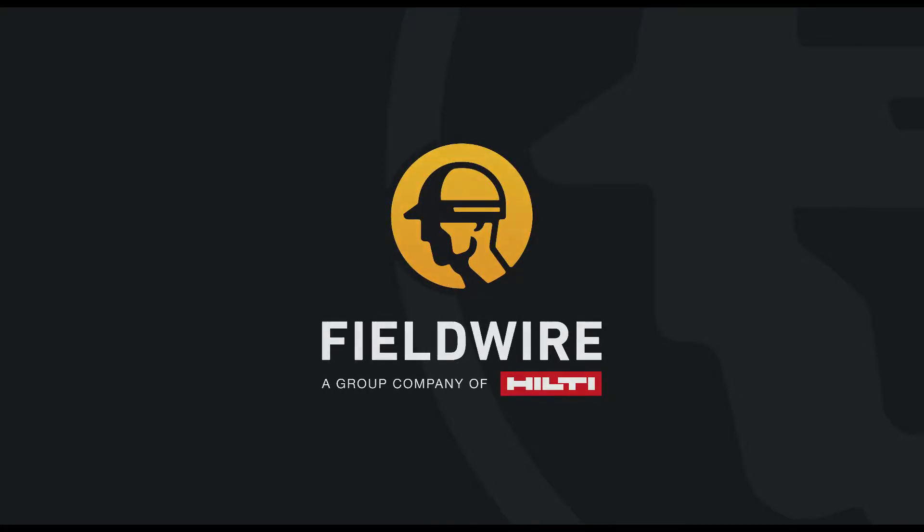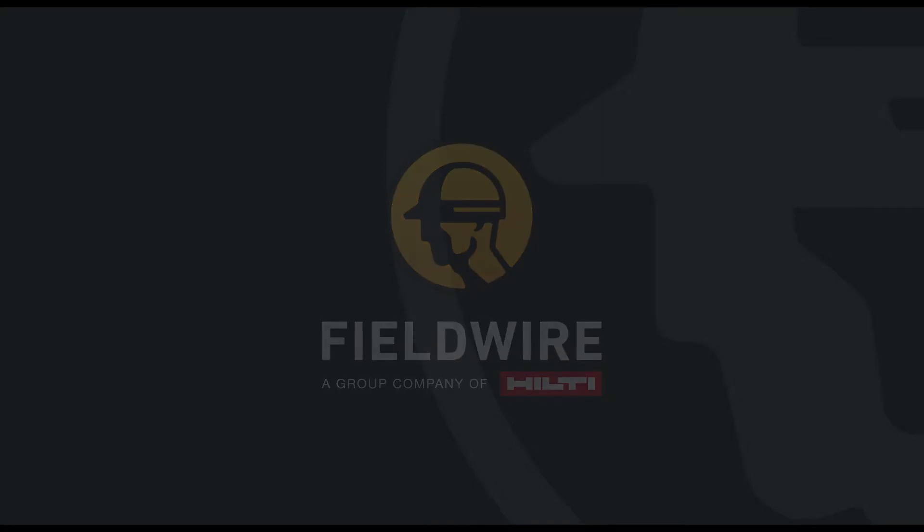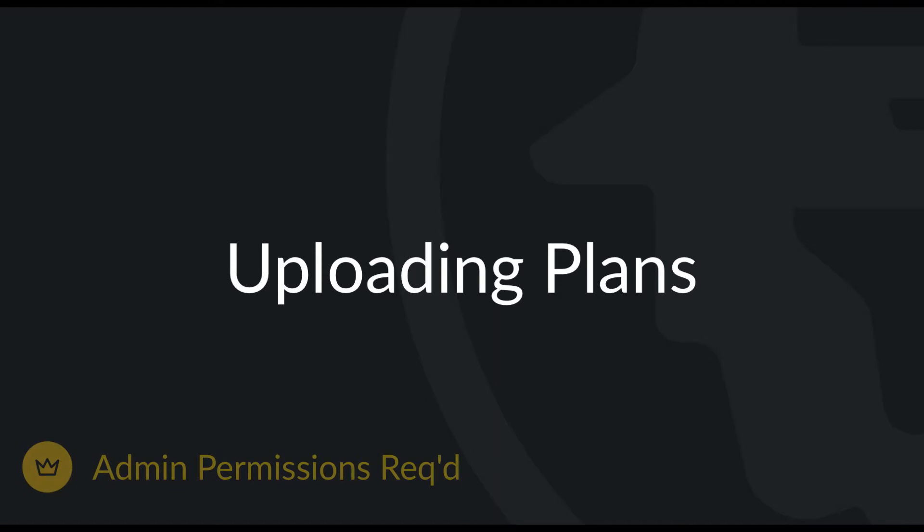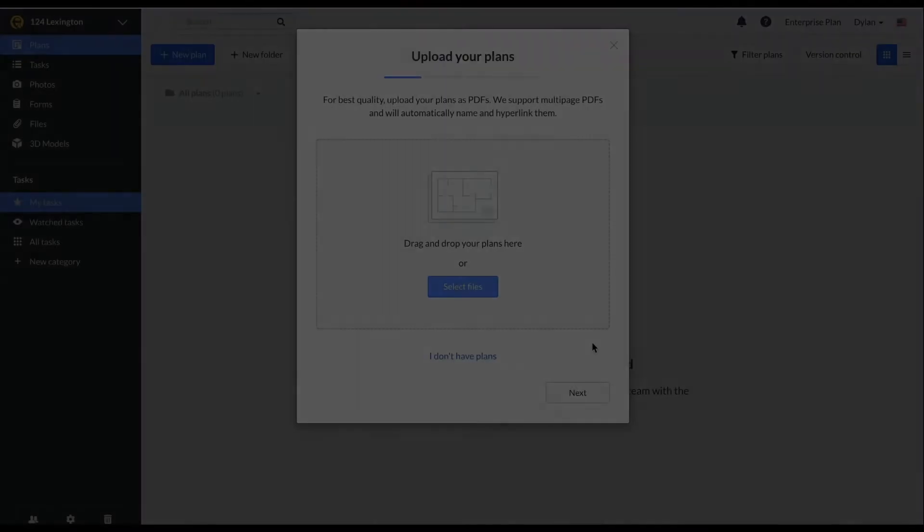Hello, today's video is going to go through uploading your plans to your project on Fieldwire. Please note, uploading plans is a feature only available to admins on the project. For more information about the different user permission levels, please check out our people video.